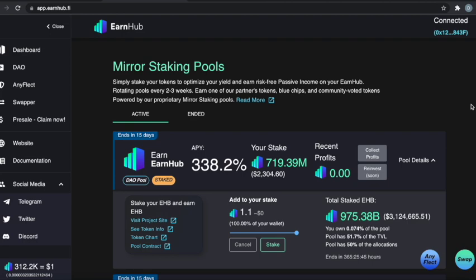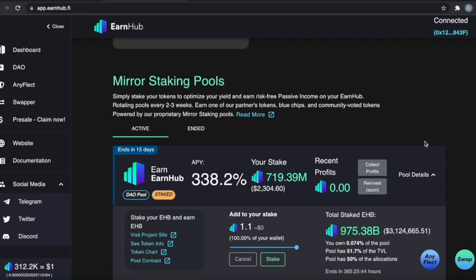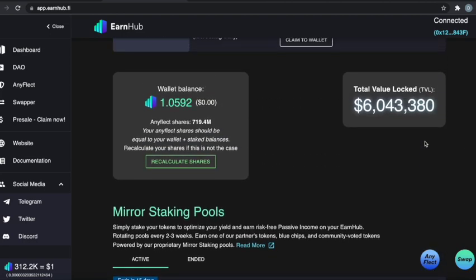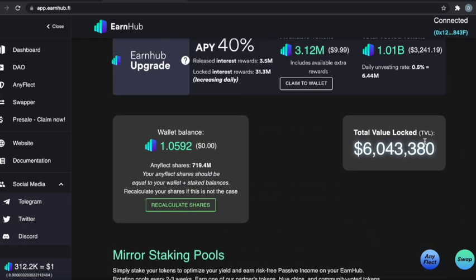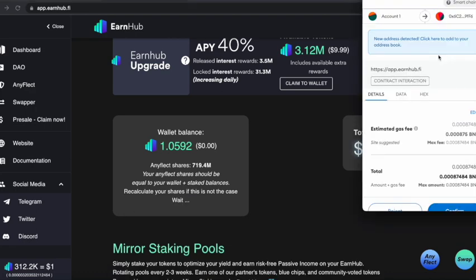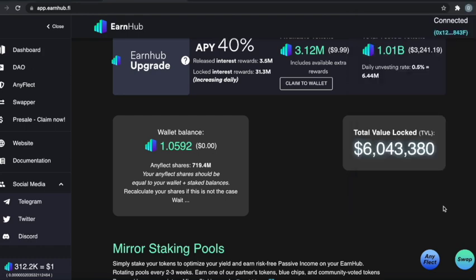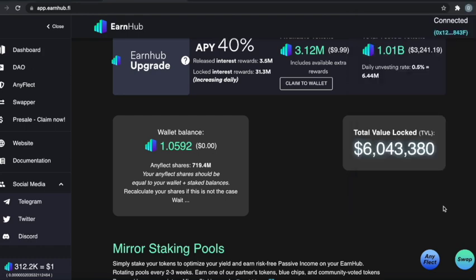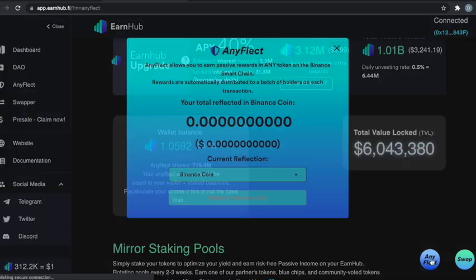Every time that you change anything with your wallet, I usually recommend—it looks like it went ahead and did it, but I'm going to recalculate my shares anyways. That just is for your Anyflect and what it does is gives you the right amount of Anyflect.